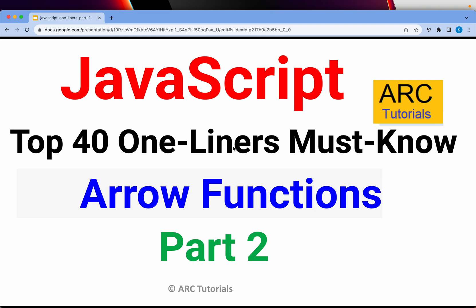In the first episode I covered the conditional statement, very useful, make sure that you go through that as well. Today I'm going to show you about arrow functions.